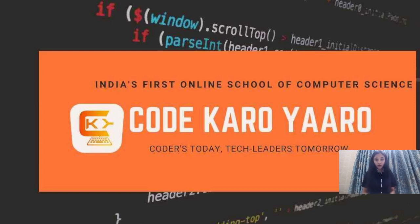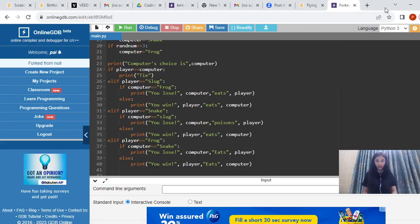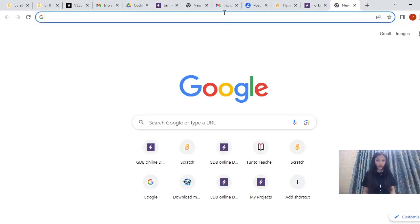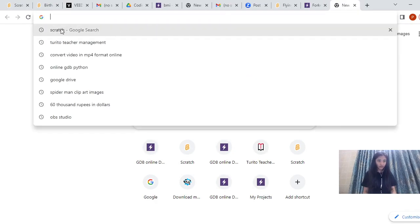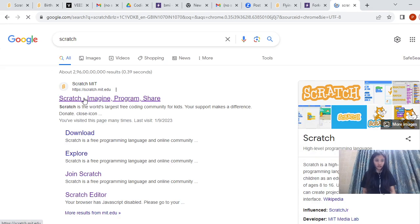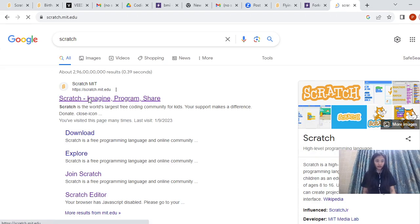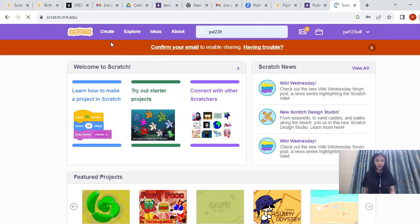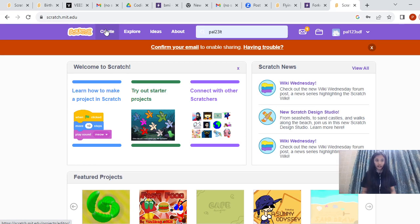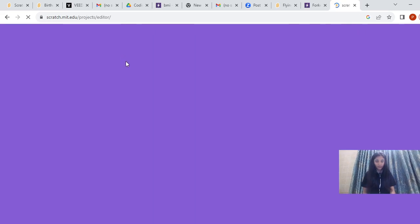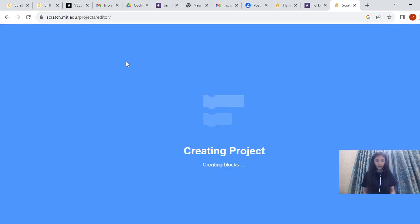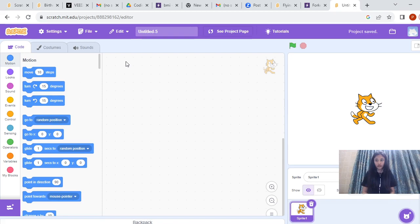We are going to learn from the module Creating Animated Stories. We are going to start with our tutorial. First thing you have to do is go to Google Chrome — I am going to share my screen. Search here for Scratch, then click on the very first link: Scratch Imagine Program Share. Once you are in the link, you have to click on the Create option at the top. Once you click on Create, your project will start creating and here is the project.